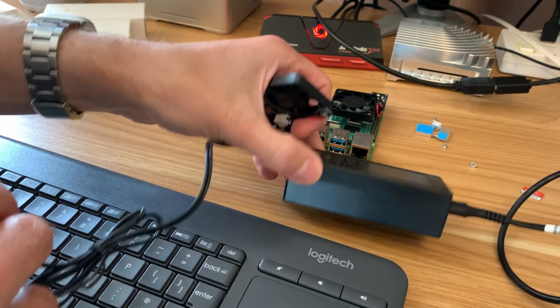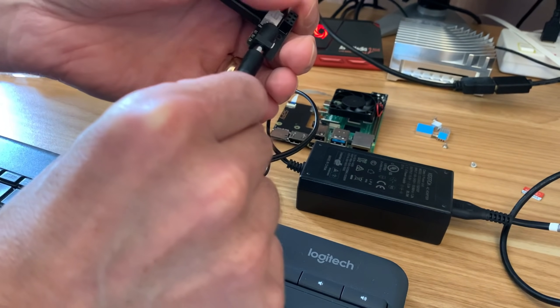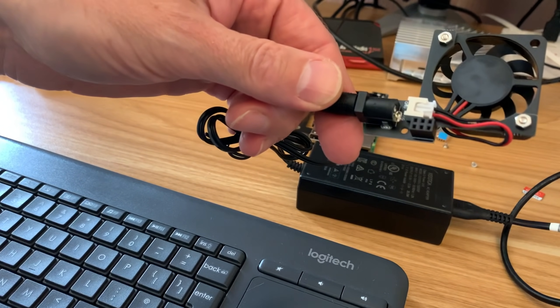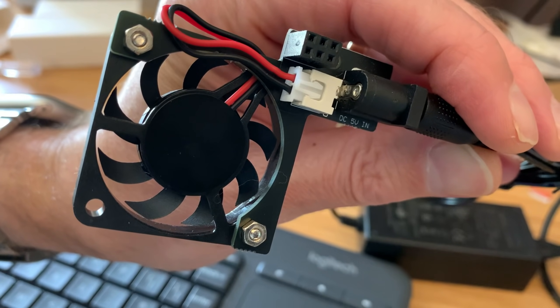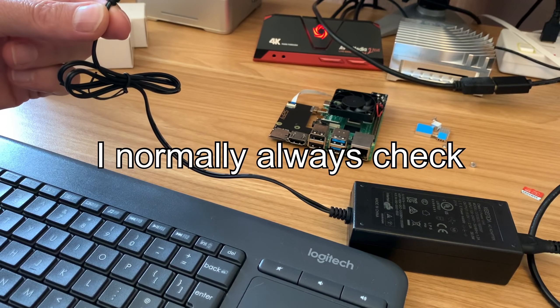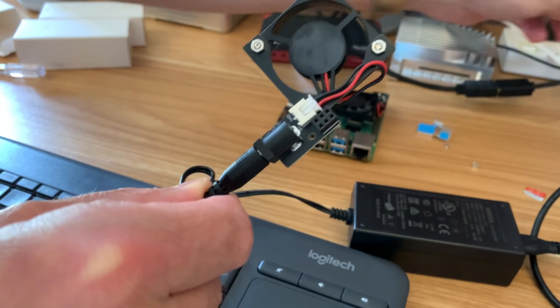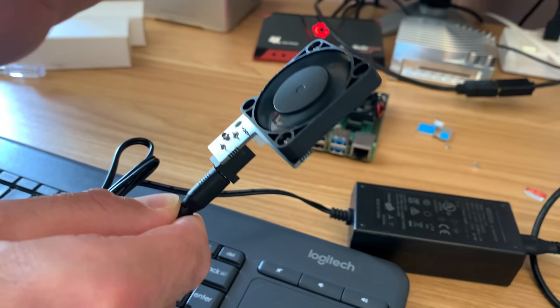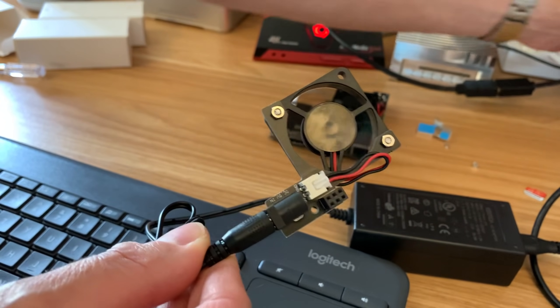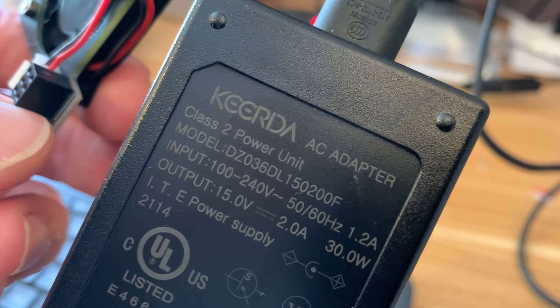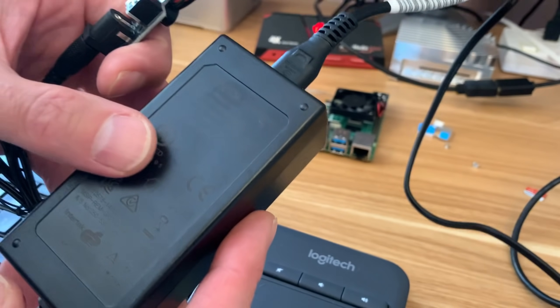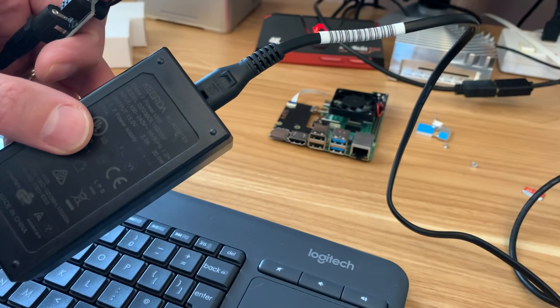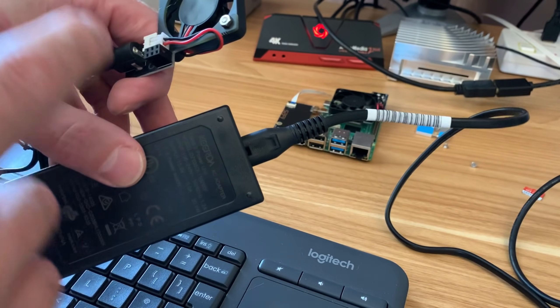The first power adapter I tried was the one from the Ras Pad 3. It actually fits perfectly. When I checked here it says DC in 5 volt. I assumed the Ras Pad power adapter was 5 volt, but when I switch it on it goes like a rocket. When I look at the power adapter it's actually 15 volt, so a bit more power than needed. Don't plug things in that are the wrong voltage.